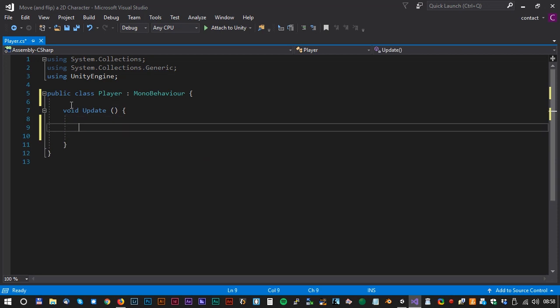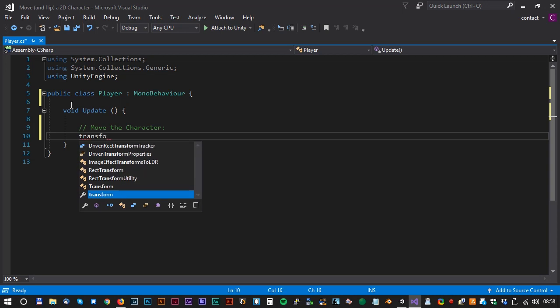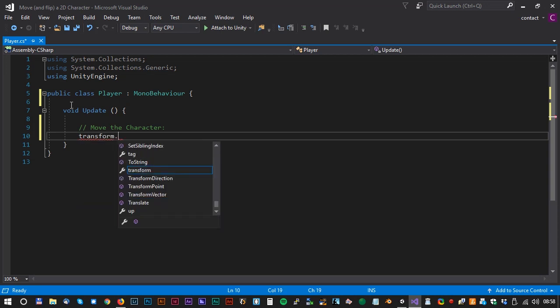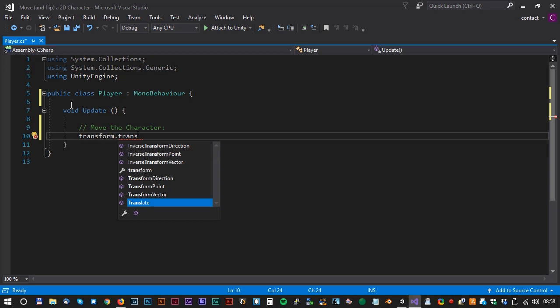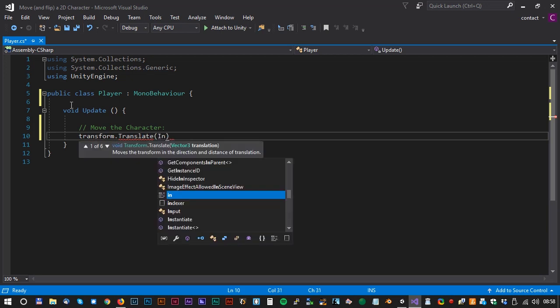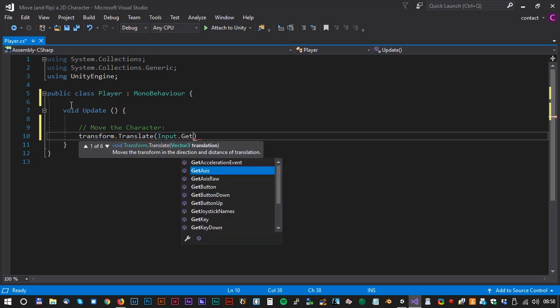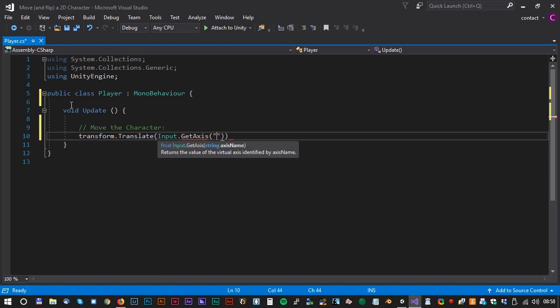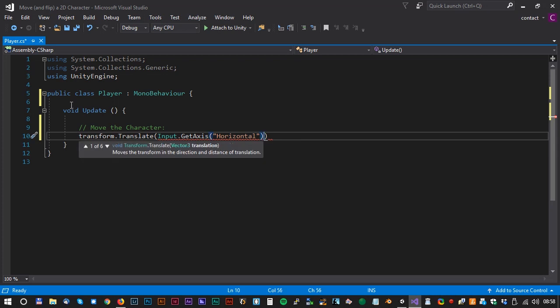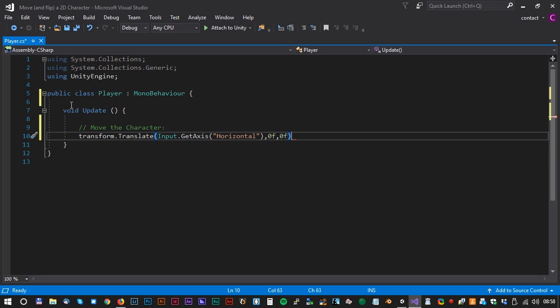Now, let's move the character. We just need one single line for that. transform.translate input.GetAxis Horizontal. We set the y and z value to 0. Don't forget the semicolon.